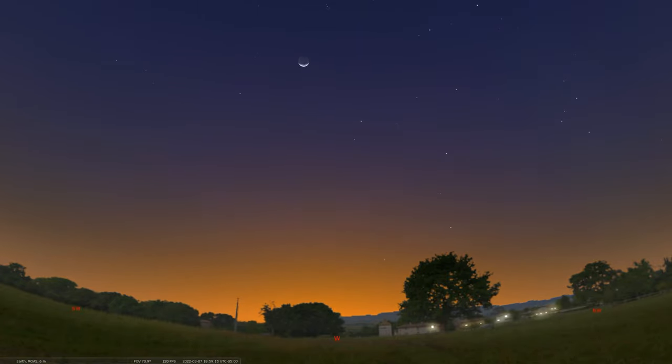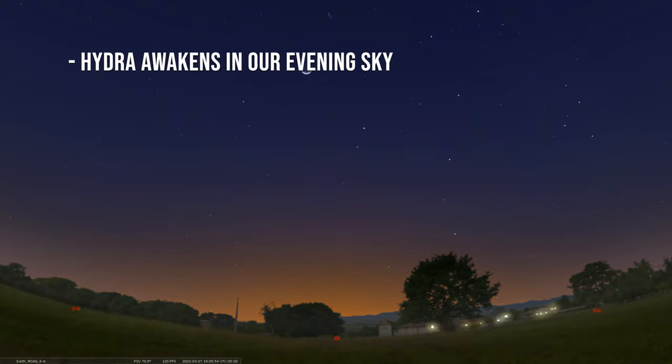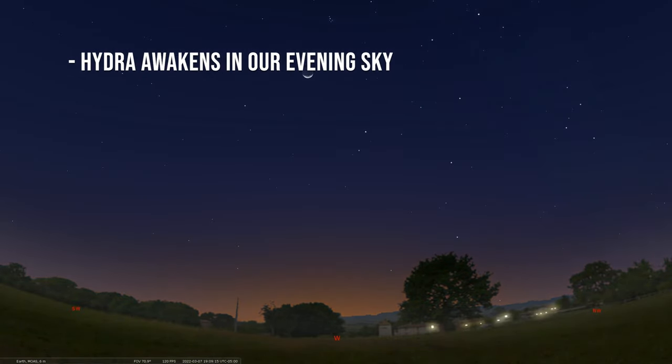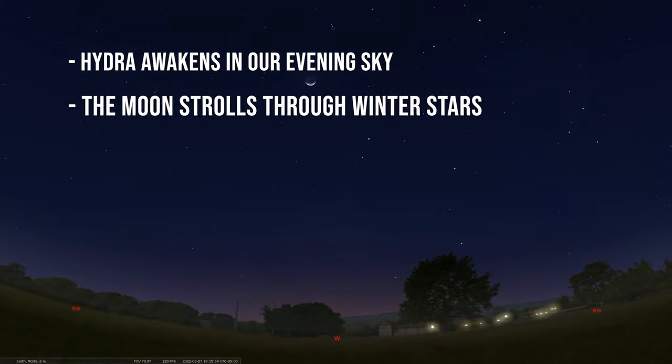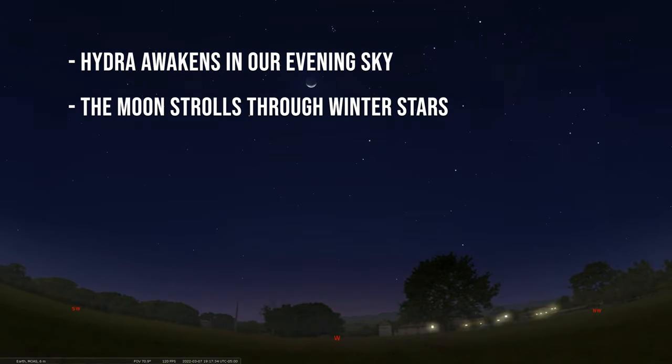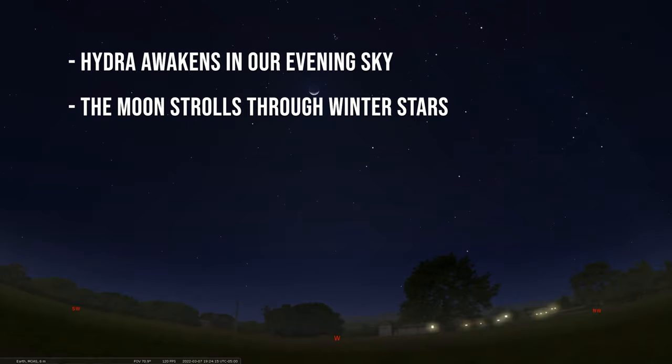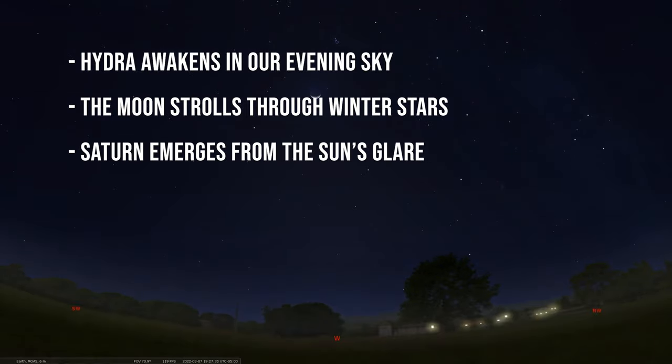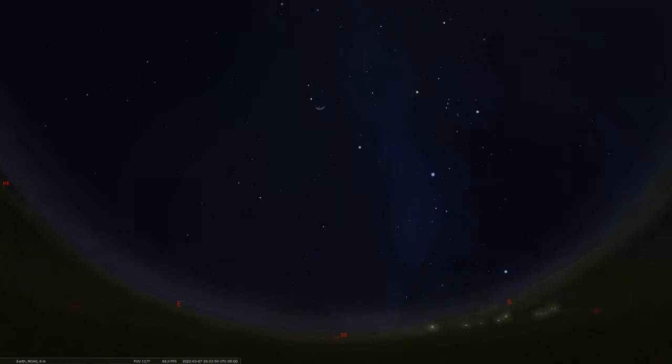We're going to start by talking about that great sea serpent constellation known as Hydra that is now emerging out of the eastern part of the sky. Then we'll look high up and watch the moon move through some of these beautiful wintertime stars this week. Then we'll talk about the early morning again as we watch Saturn rise to a position that you may be able to see in these coming mornings. So let's get to it.